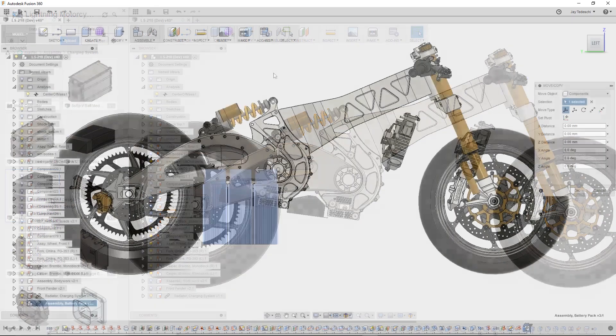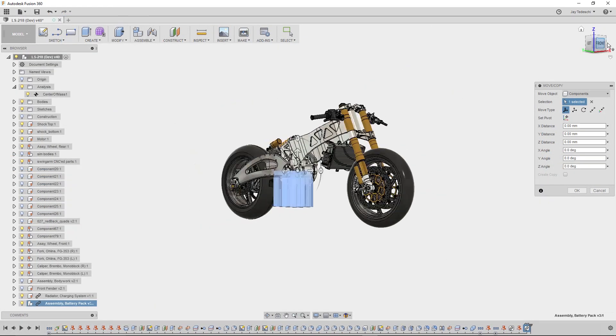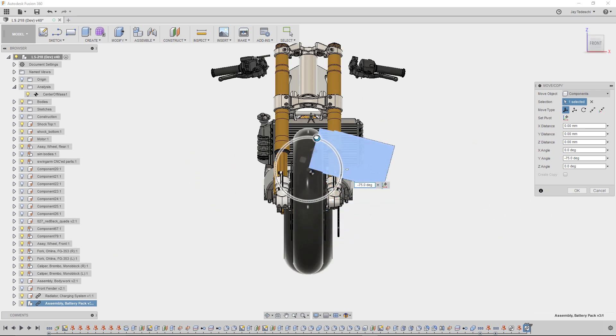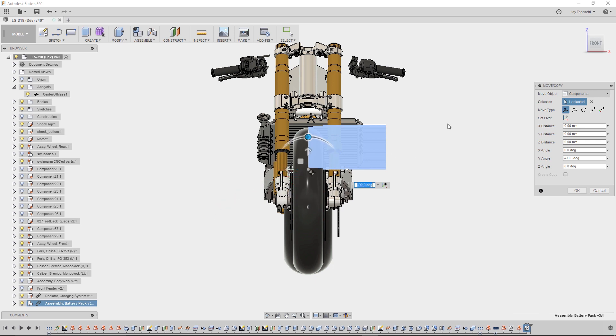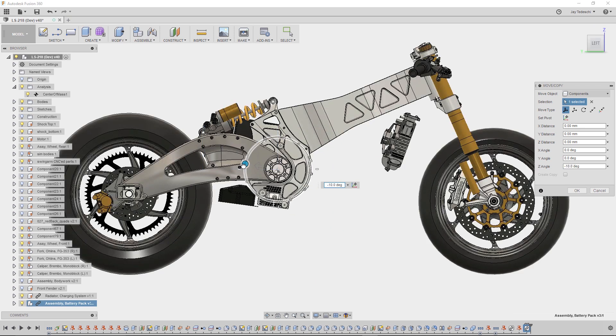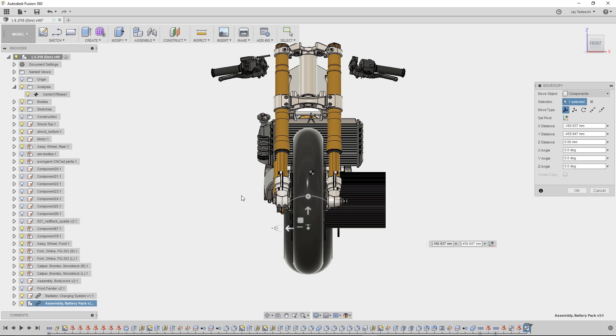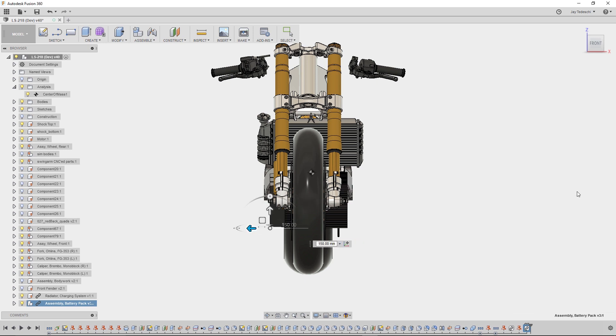We'll start to eyeball the location and orientation to suit our needs, and what you might notice is that the center of mass doesn't update dynamically. Instead you're flying a little bit blind until you hit OK to finish the command. Watch as the center of mass updates here.